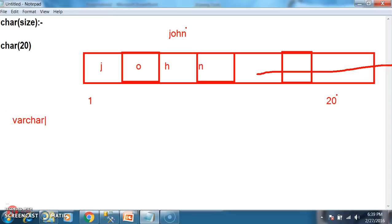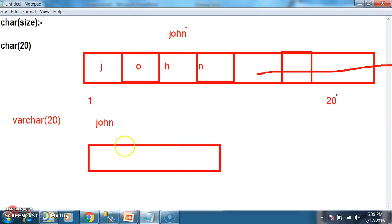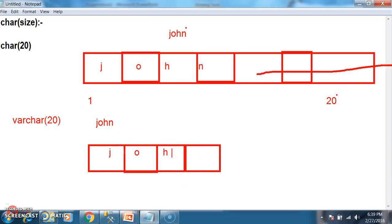But whenever you declare varchar of 20, varchar will allocate only the required memory. If I store 'John' in varchar, varchar will allocate only 4 characters of memory — one byte for each character — and the remaining 16 characters of memory is not wasted. If you know the size, go for char. If you don't know the size, go for varchar. The maximum number of characters that you can store in char and varchar is 8000 characters.